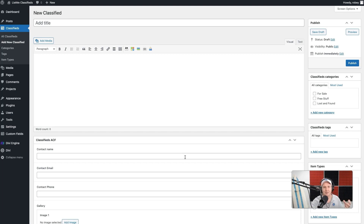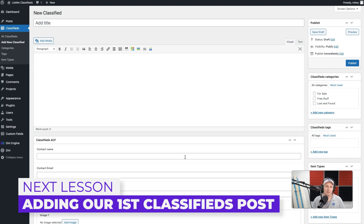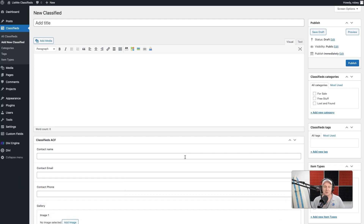In the next lesson we're going to be adding some dummy data for our site. It can be a laborious task, but we need it because after that we're going to start building custom loop layouts where we want to see what our data looks like and how these different posts can be represented on the page. Stick with me — I'll catch you in the next lesson real soon.